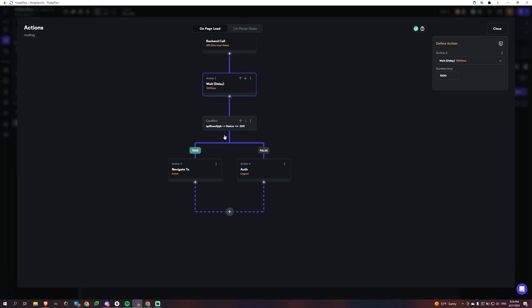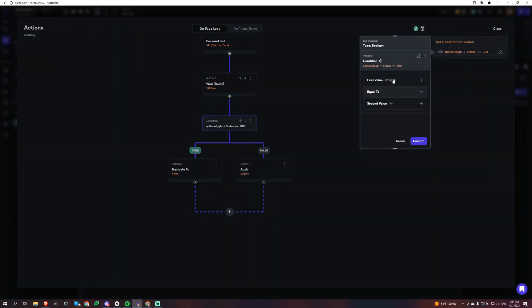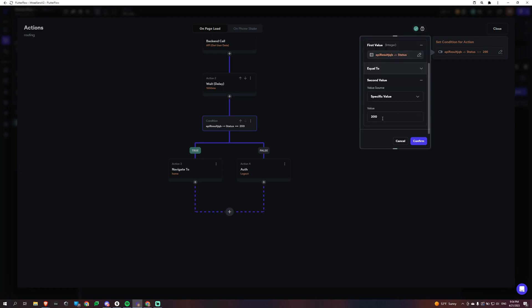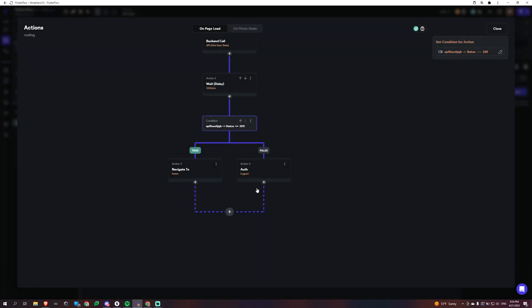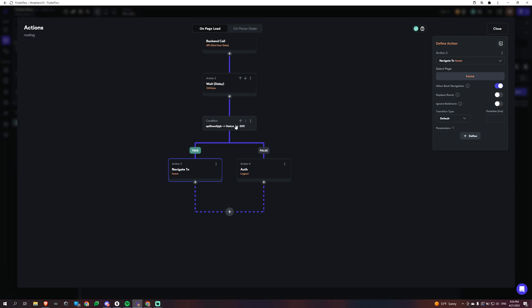Weight is very important with on page load because it's not going to wait for the actual response. So you need to add a weight. So we're adding a one second weight. And if our API output, if our status of that API output is equal to 200, which is an okay call, we are going to navigate to home. Otherwise we're going to log them out and that's going to take them to the login screen.